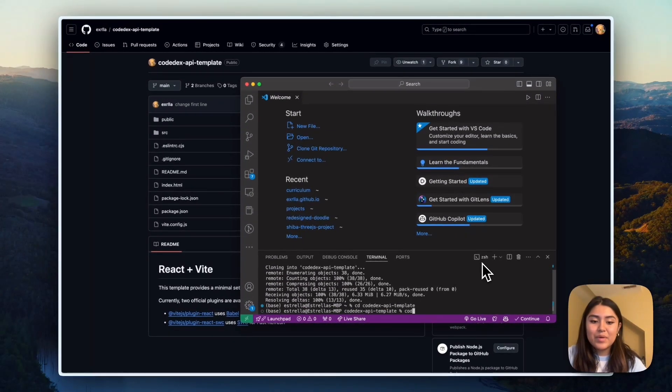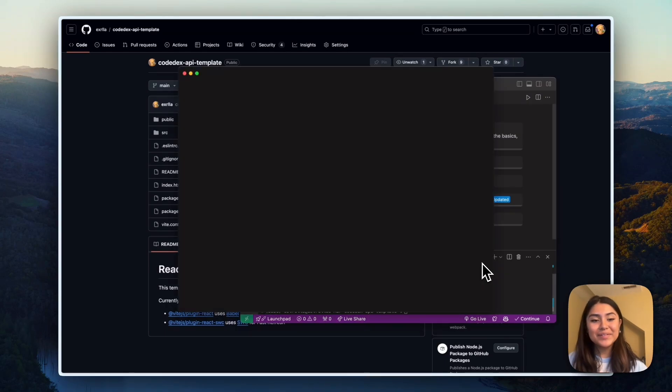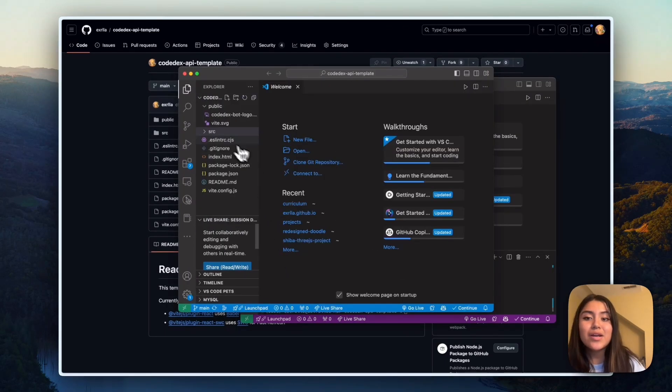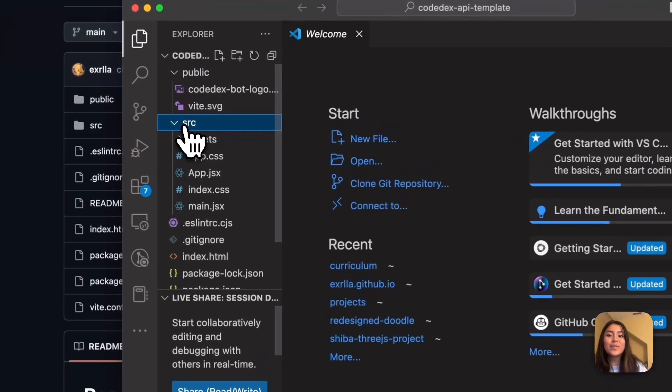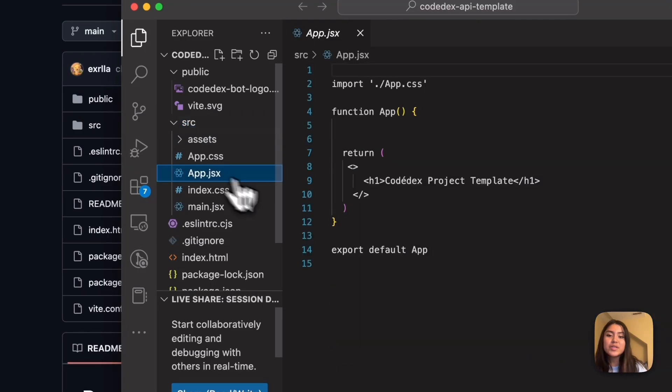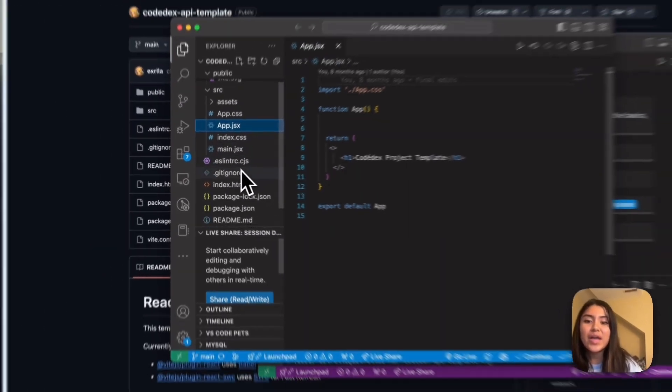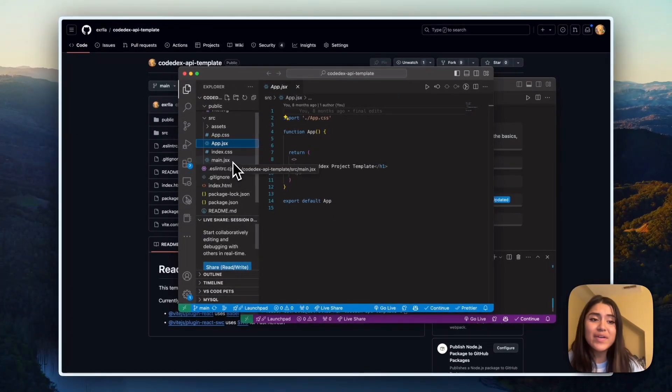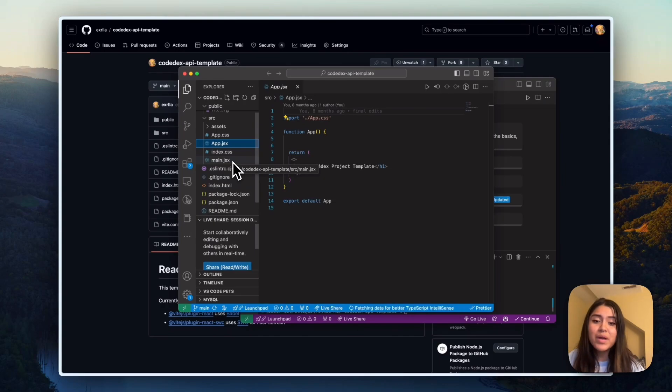So that will be git clone. And then I'll paste in the repository. And now that I've cloned it, I'm going to go ahead and cd into the folder that is called Codedx API template. And I'm going to open up that folder. All right, so in here, once you open the source folder, you'll see that we have an app.js and then the CSS files and everything else you pretty much need to start a web app.